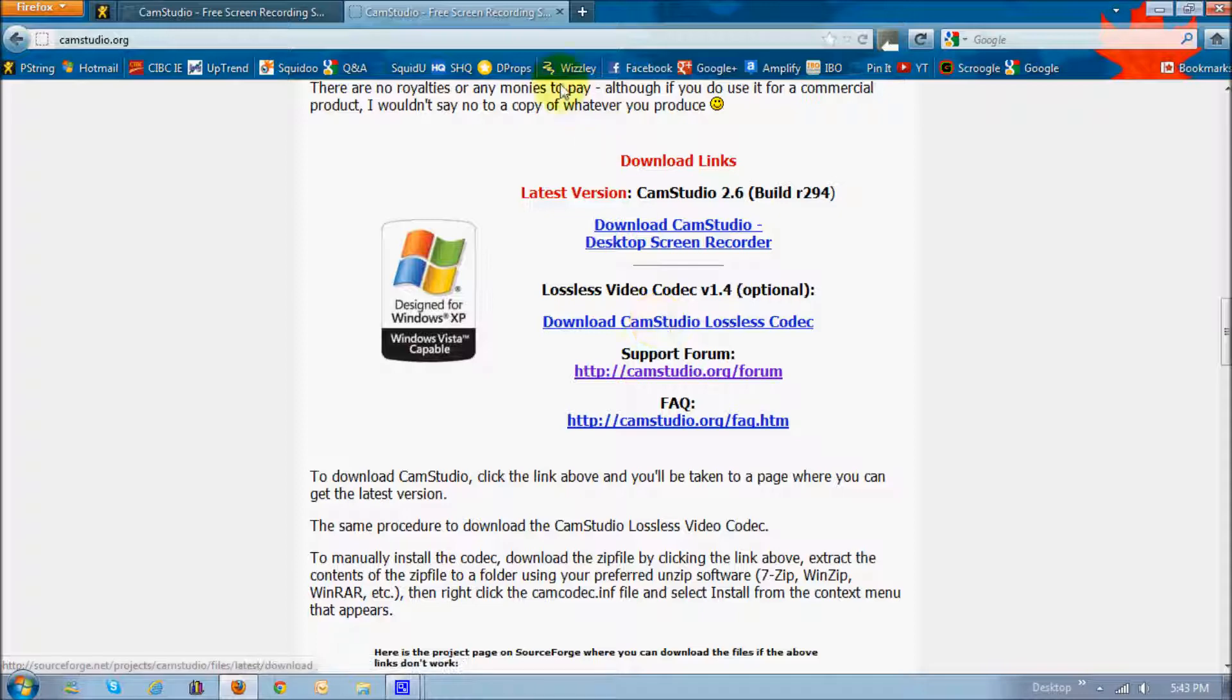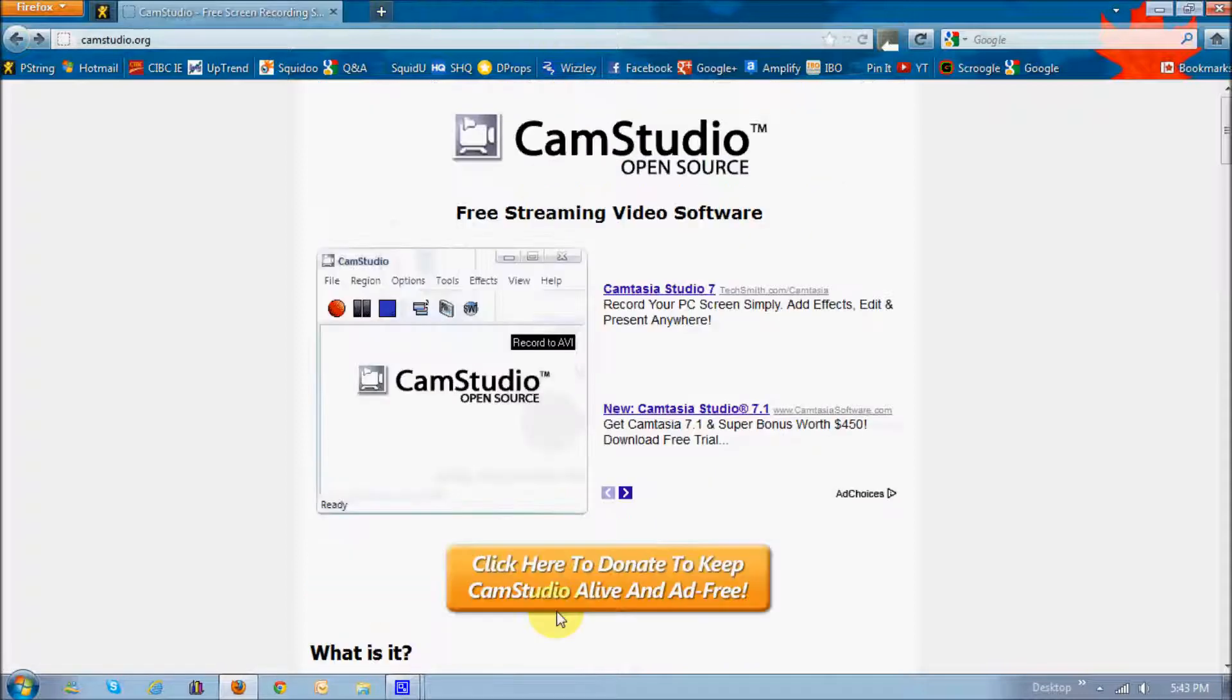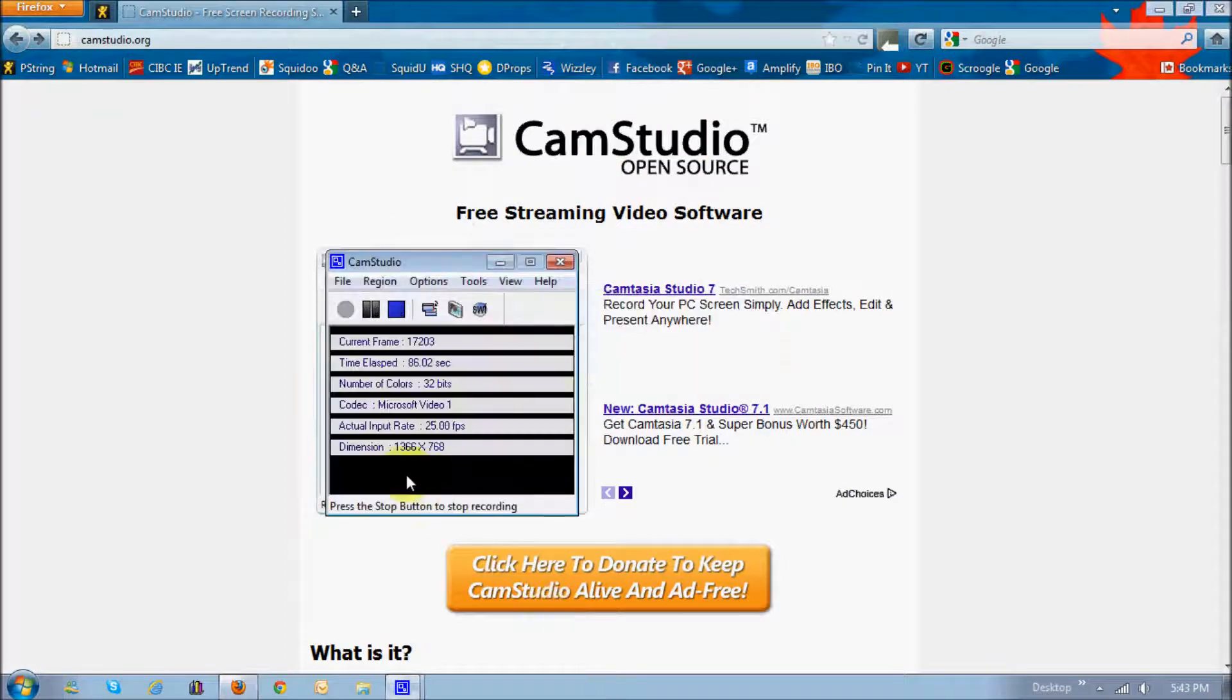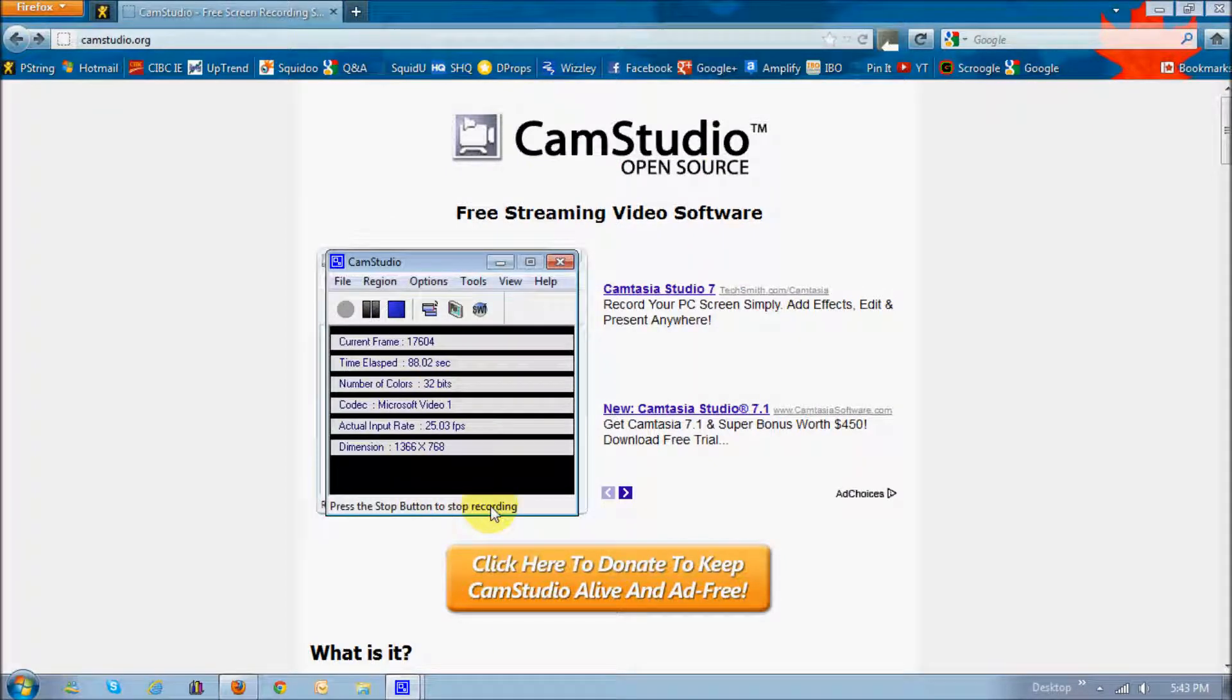Alright, so let's just get down to reviewing some of the features and how you use this wonderful CamStudio screen capture video recorder.